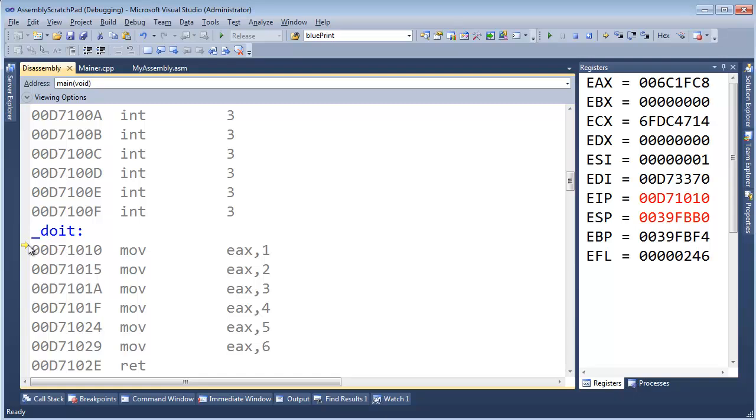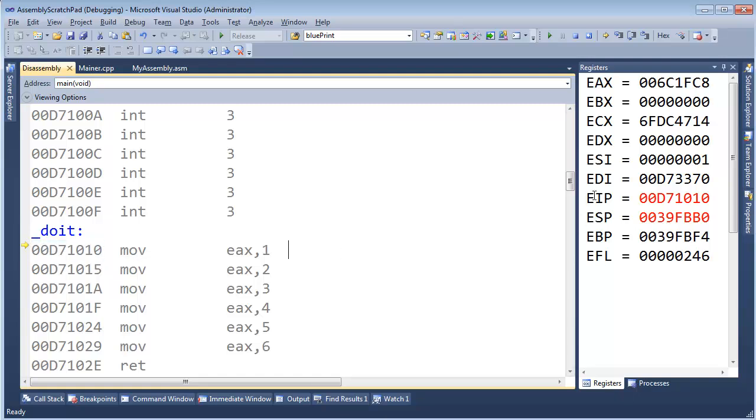It doesn't point at the instruction that has executed. It points at the next instruction that will execute. Well, where does the computer keep track of that? It keeps track of that in the instruction pointer.